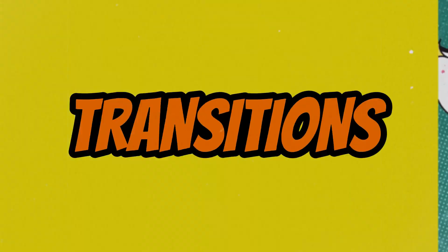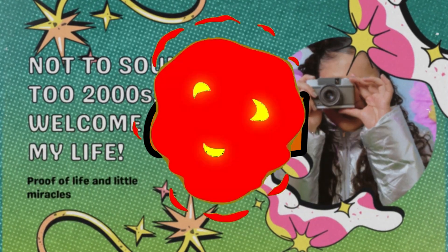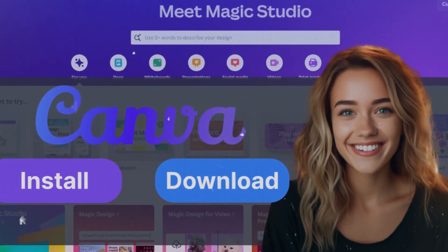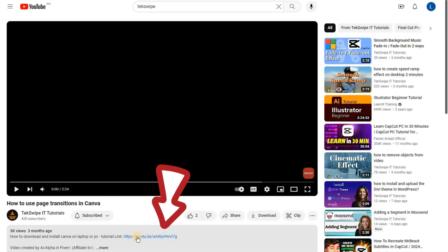How to effectively use page transitions in Canva. If you haven't installed Canva yet, you can check our video on how to install Canva. Link provided in the description below.